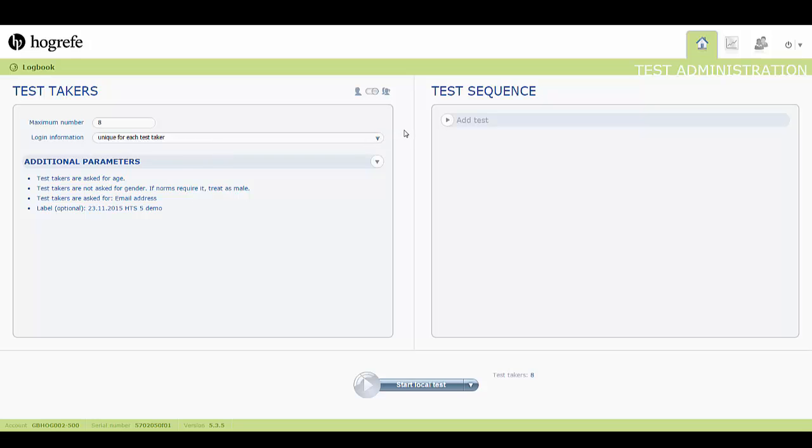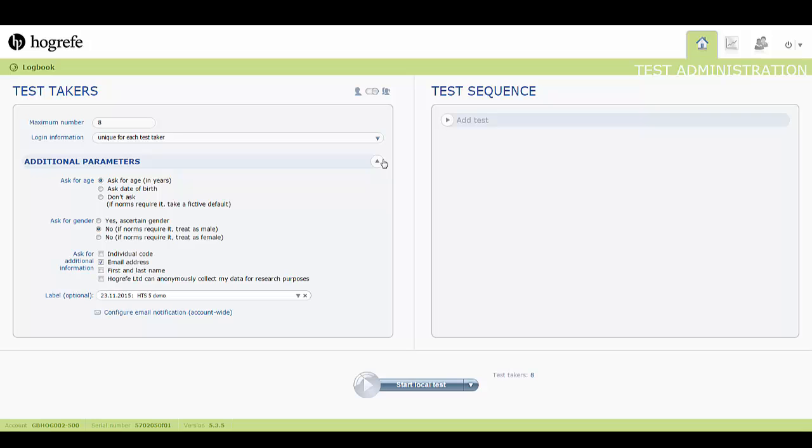Additional parameters can be defined using this dropdown button. These parameters determine what personal information is requested from the test taker before their test session begins and can include age, gender, and other additional information which you can tick and untick accordingly.